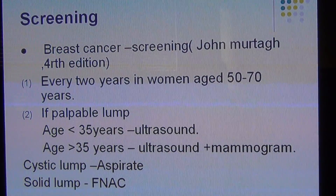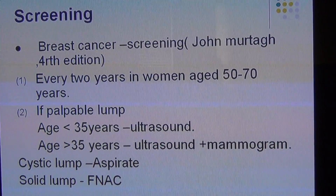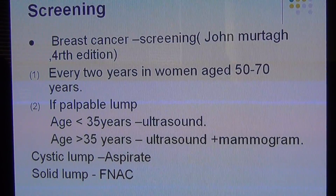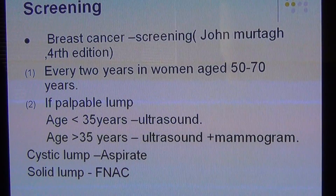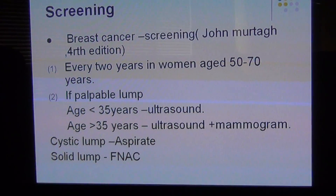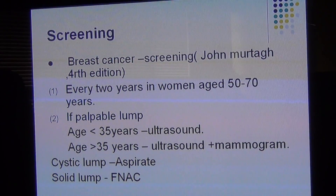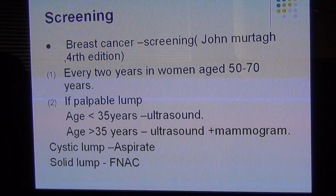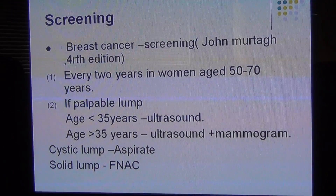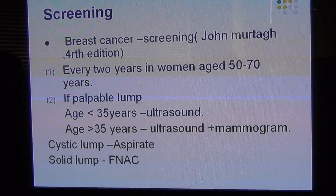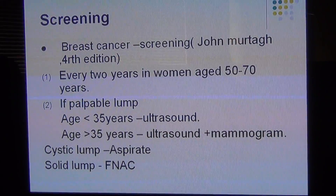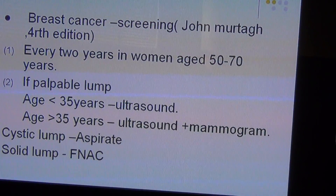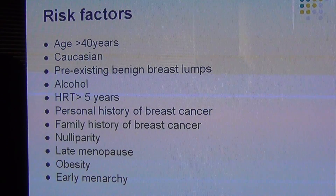So how often do you screen women for breast cancer? You do it every two years in women aged 50 to 70 years. If there is a palpable lump and the woman is less than 35 years, you do an ultrasound, because mammogram will not pick up on dense breasts. If the patient is aged more than 35 years, you do ultrasound plus mammogram. If you think it's a cystic lump with soft and fluid consistency, you aspirate the lump; if it's a solid lump, you do fine needle aspiration and cytology.